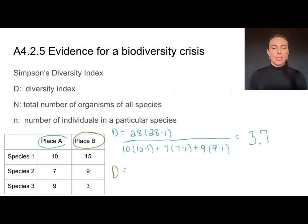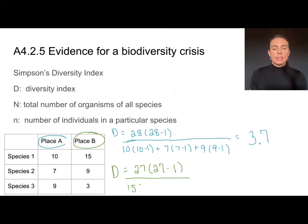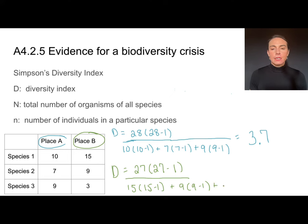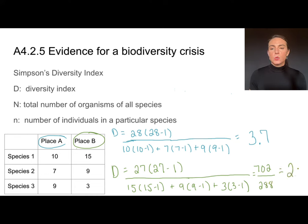For place B, the total number of individuals is 27, so 27 times 26 in the numerator. I then divide by the sum: 15 times 14, plus 9 times 8, plus 3 times 2. That gives 702 divided by 288, for a diversity index of around 2.4.